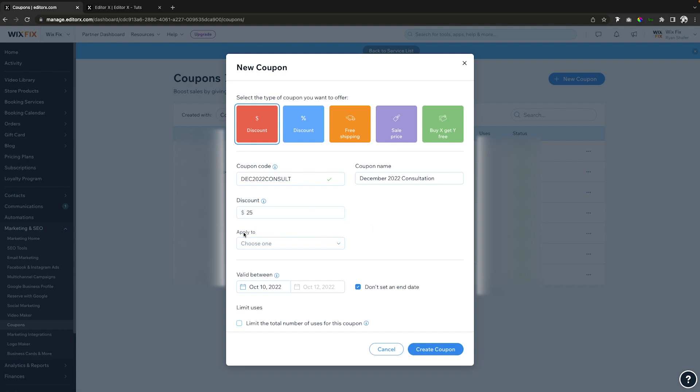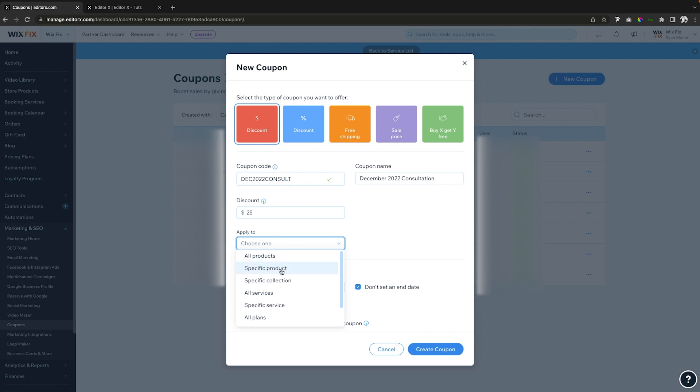And then we can apply this coupon to a specific service or even product. So if I go ahead and click this drop-down, we can see we have a specific product, we can do a specific collection, all service, or specific service. Now currently the only service that I have is this consultation, so I can do all services.